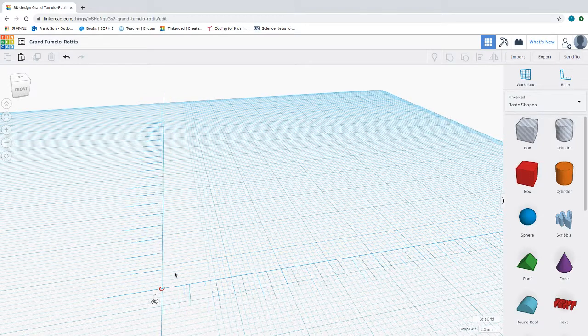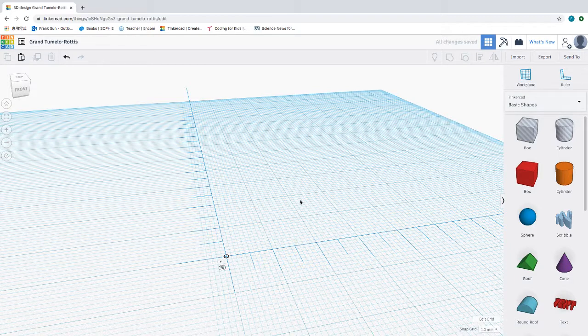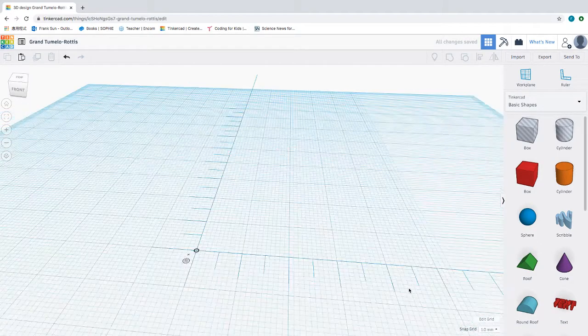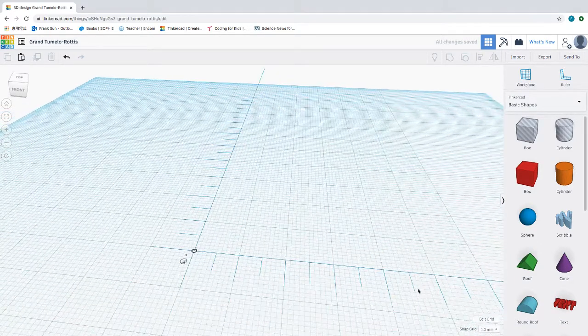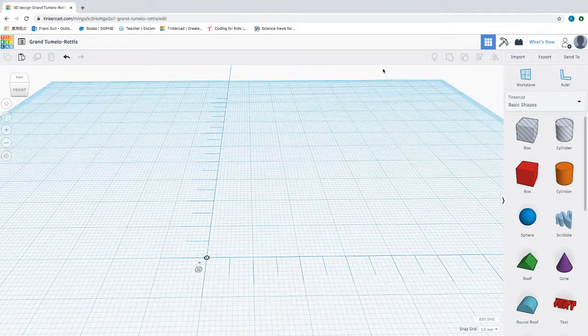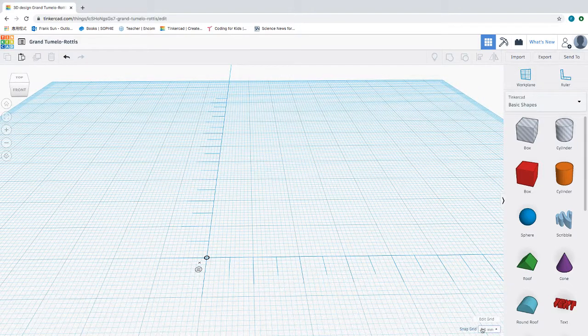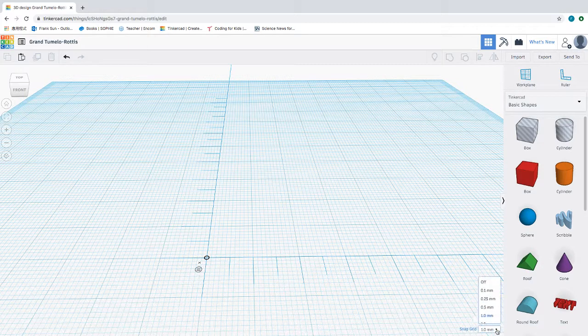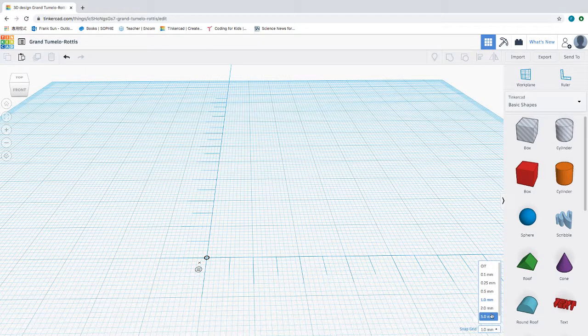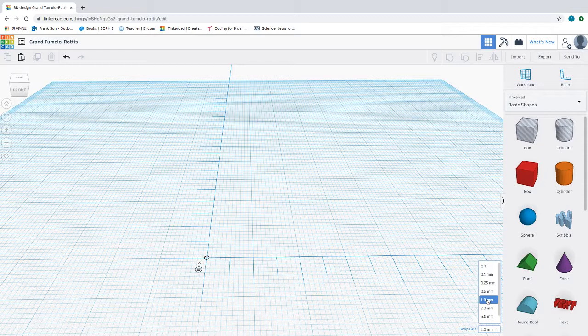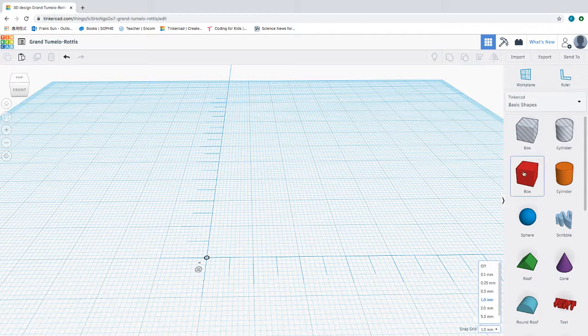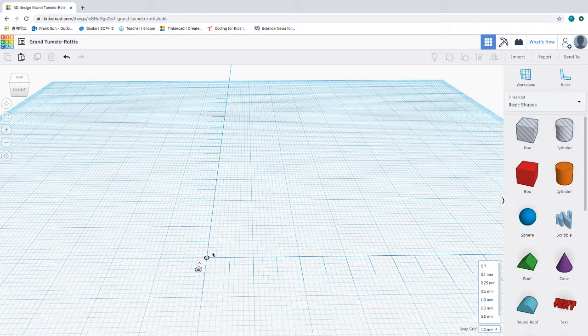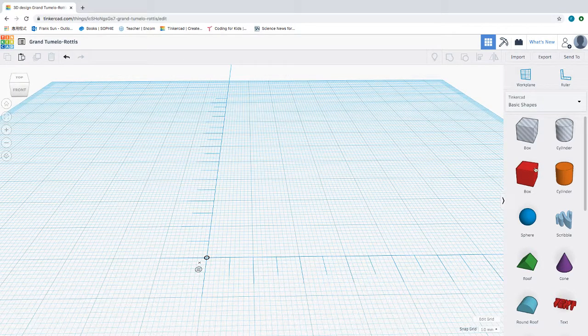With this in place we can start. There's one more thing on the bottom here that says snap grid, and under this drop button here you have various choices. We're going to stick to 1.0 millimeter, which means that when you move an object it's going to move one millimeter at a time. We're going to start with a box.